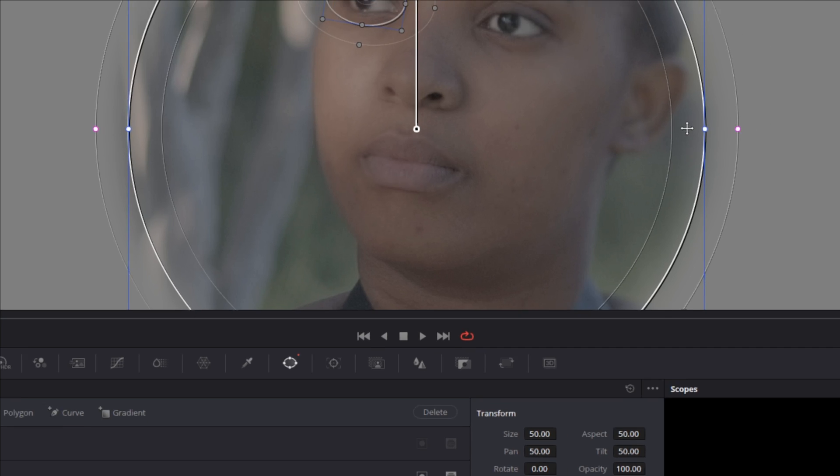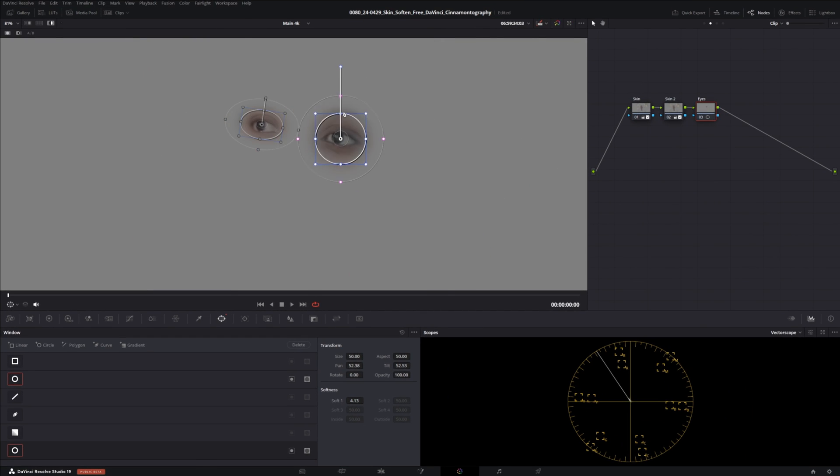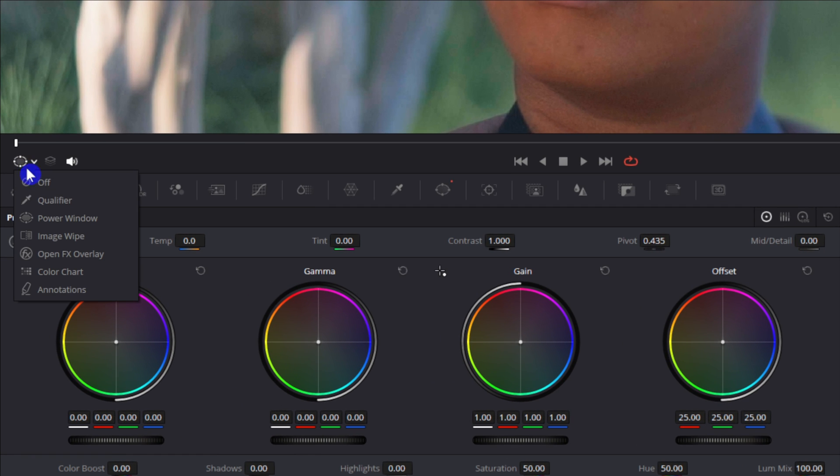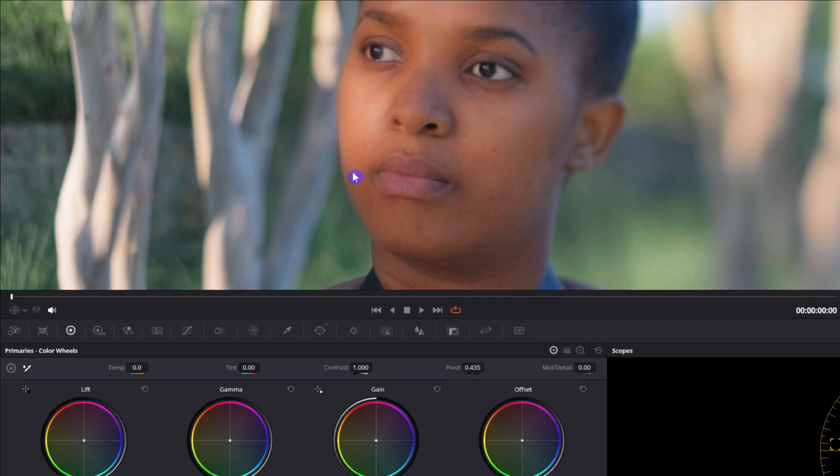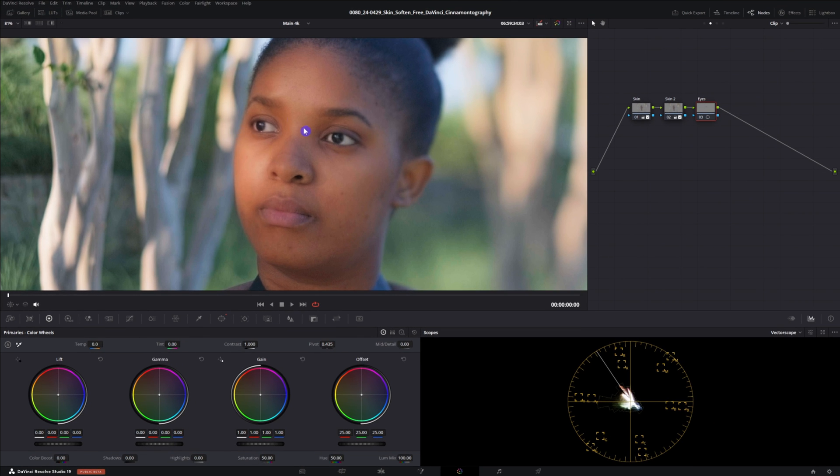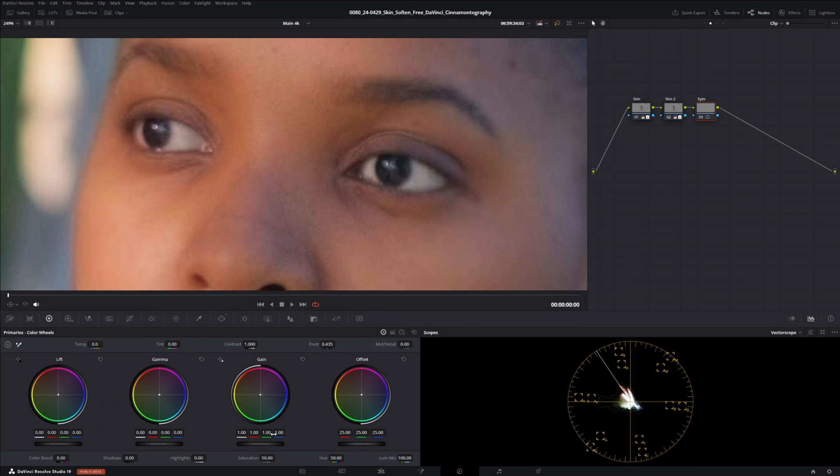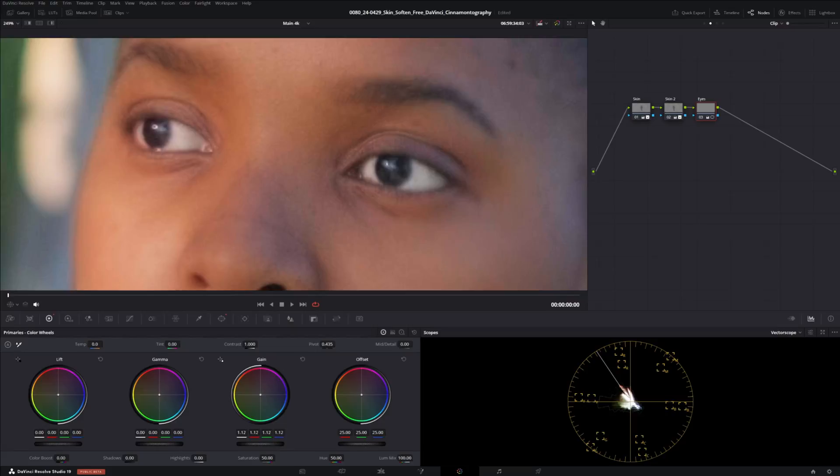Now we have that done we're gonna go over to our color wheels and you also want to make sure to turn off the little window icon so you can actually see the face and the eyes. Now what we're gonna do is take our gain and bring it up. Not too much, we just want to brighten the eyes so it can draw the viewers eyes to the eyes of the person on screen. As well we're gonna take our detail and bring it up just a little bit, not too much, around 25.